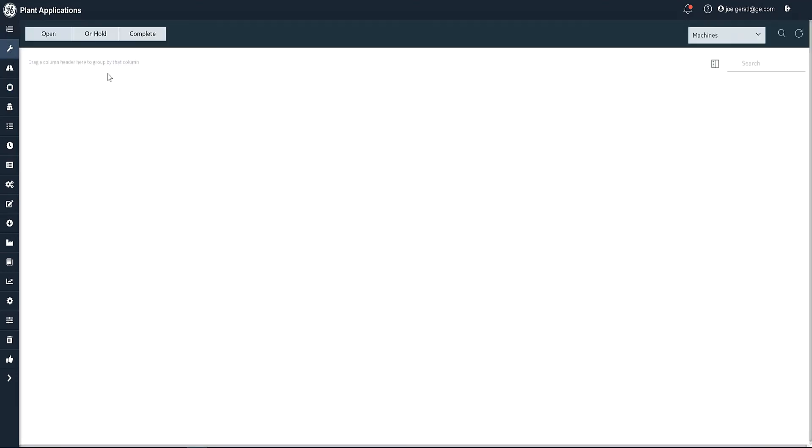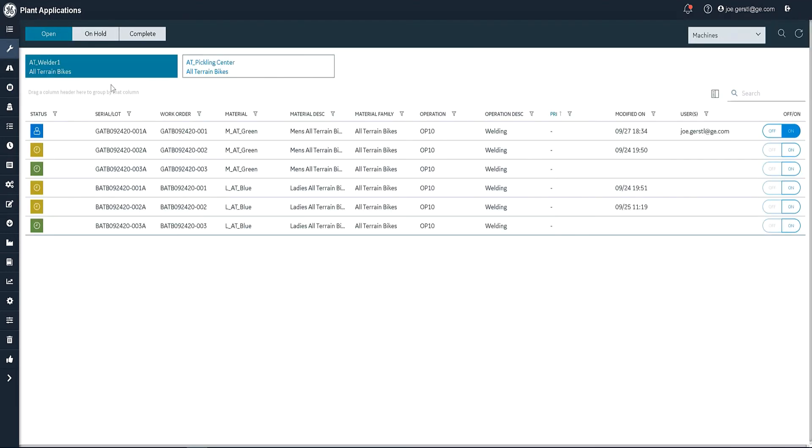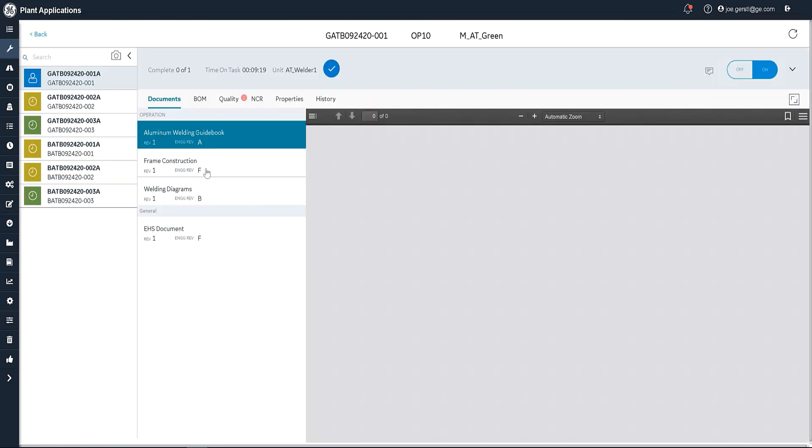Now I can go back over to my operator screen and notice that it brings me right back to the piece of equipment that I was working on. And it's now this particular item is here and ready for me to work on again. So I'm going to go back into it.